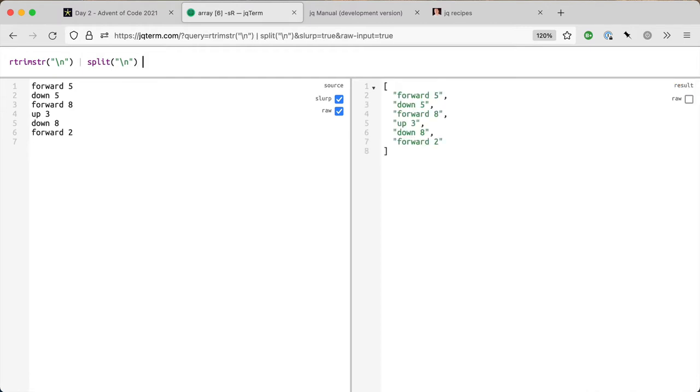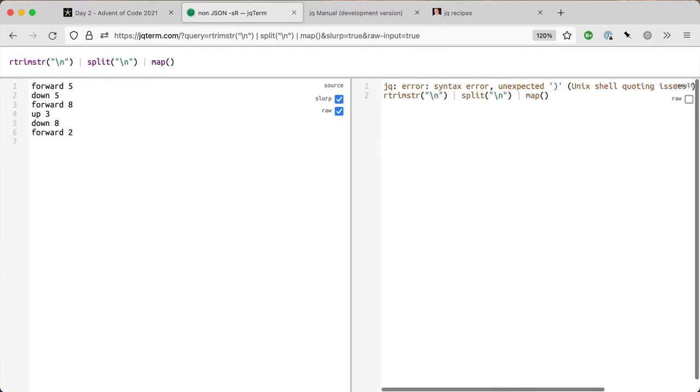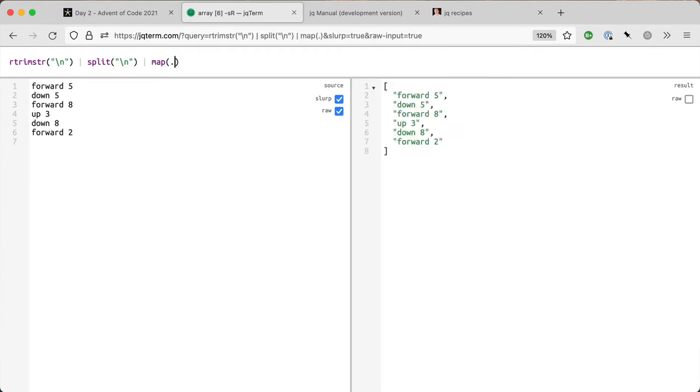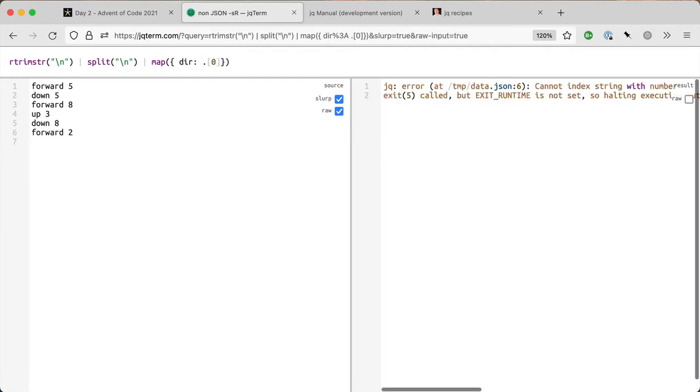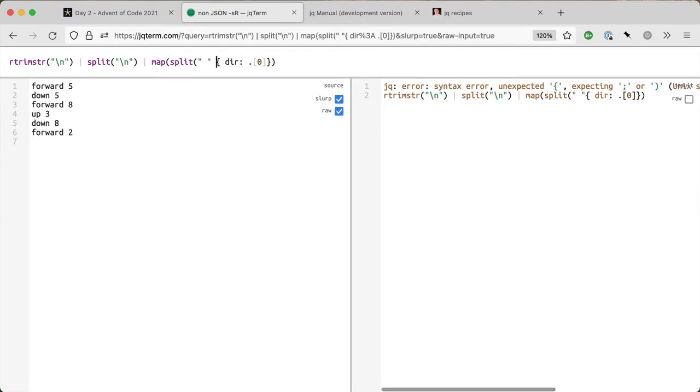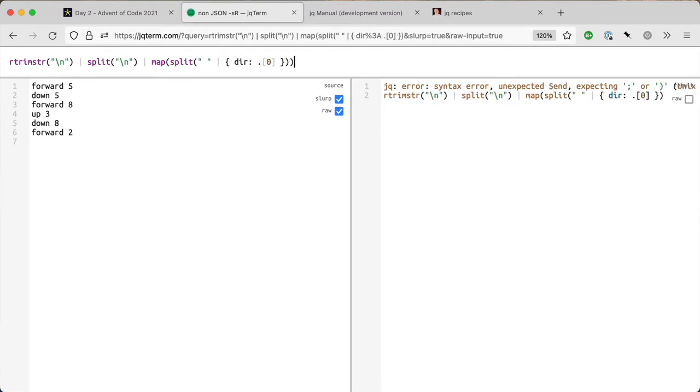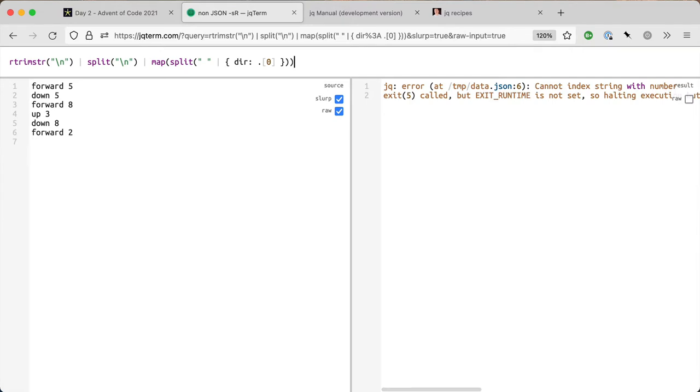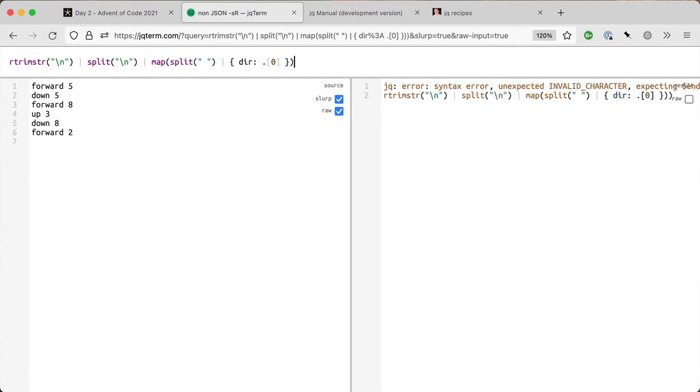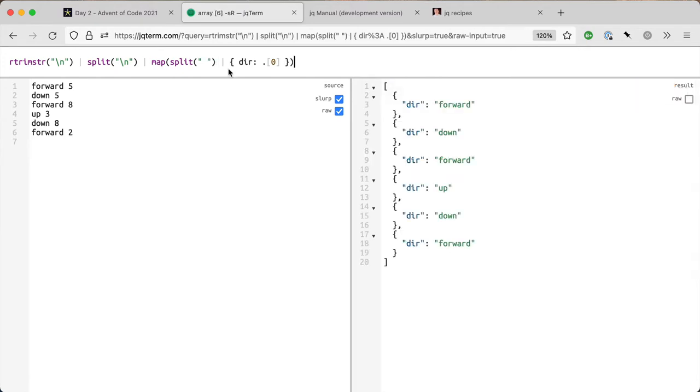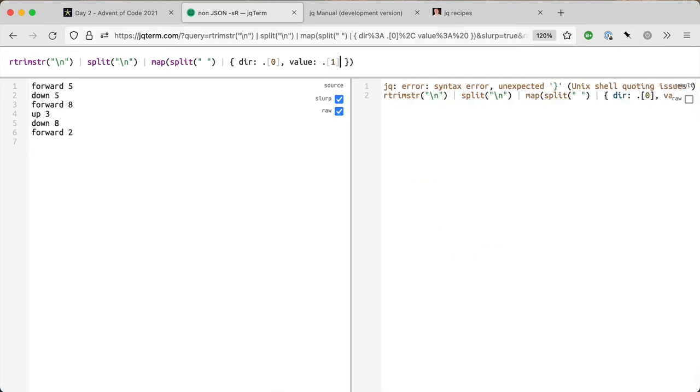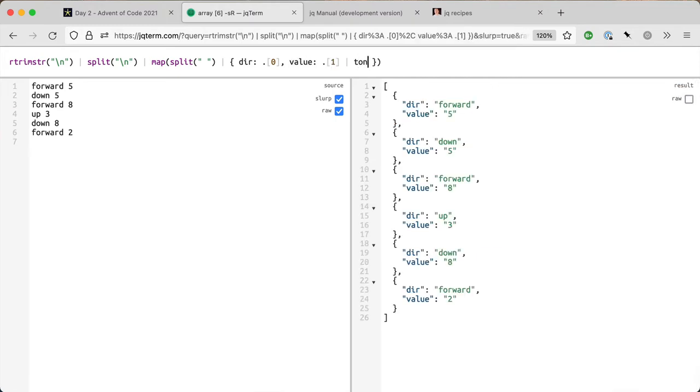Then I'm going to map this into an object that is structured a little bit. I need to split that first by space, then map it into direction, missing a bracket. Now I've got the direction and then I've got the value dot one, convert to number so I can do some maths on it.